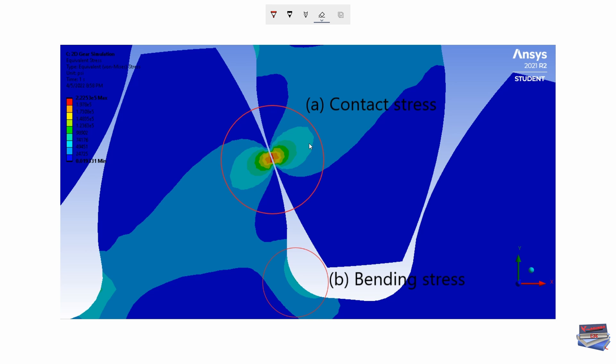Normally the maximum stress occurs at contact A, which is where there is contact between the gears, and the bending stress B normally occurs at the root of the tooth.